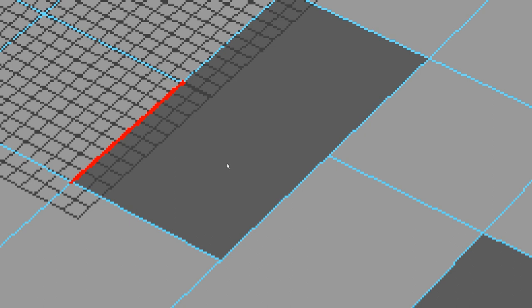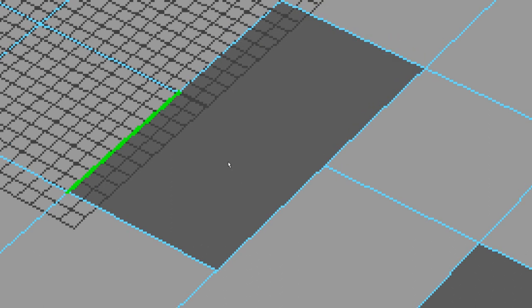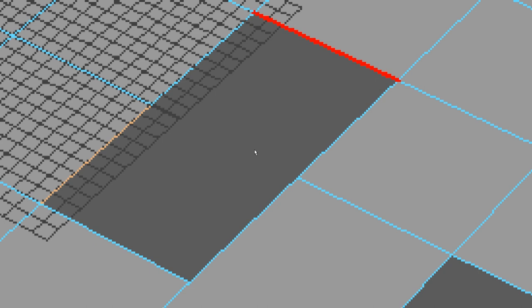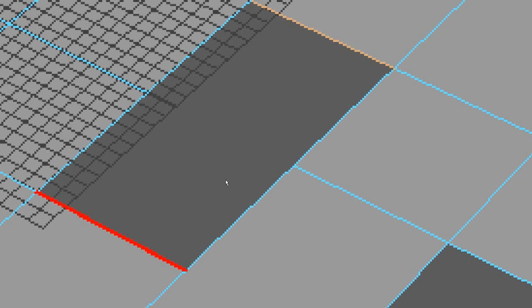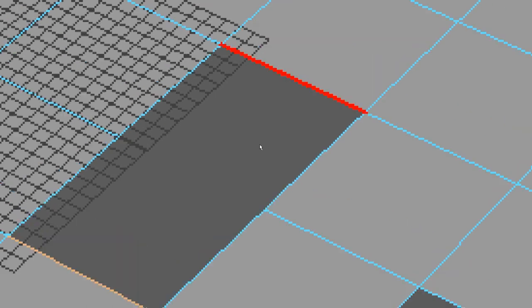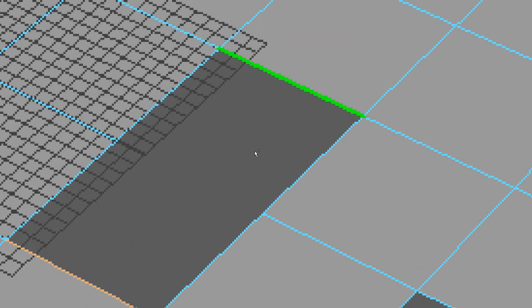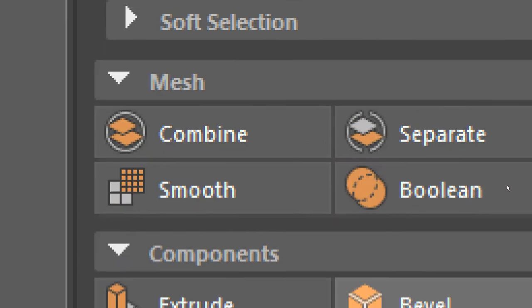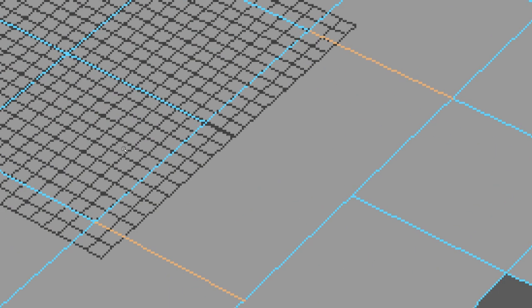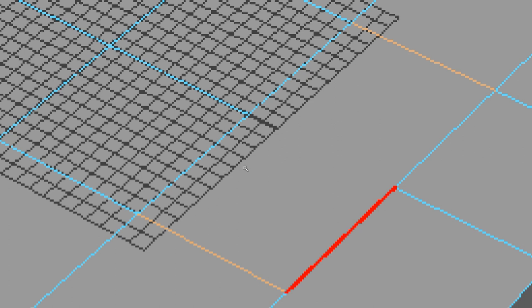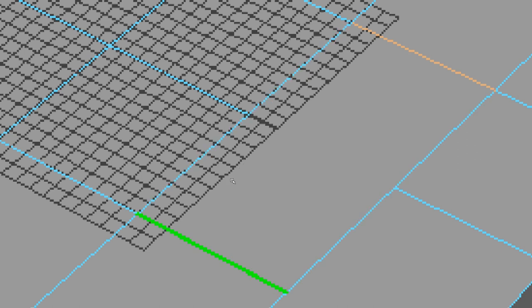Such as this edge here and this edge, I'm going to hold shift and select them, and I'll hit bridge, and with any luck, you make a face between them.